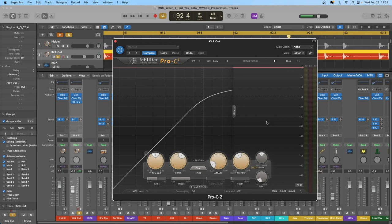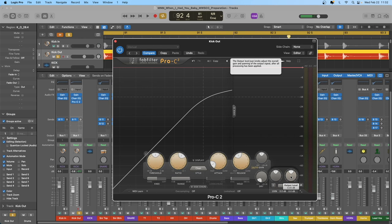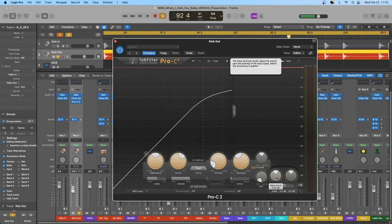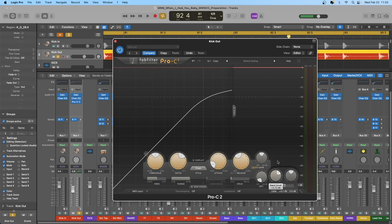Let's begin with input gain and output gain. In the Pro-C2, we have input level and output level. The input level adjusts the overall gain and panning of the input signal before any processing is applied — it's effectively a gain stage before we reach the gain reduction circuit. It also controls the level of the sidechain signal feeding into the level detection circuit. We can bring this down to negative infinity or up to plus 36 dB.